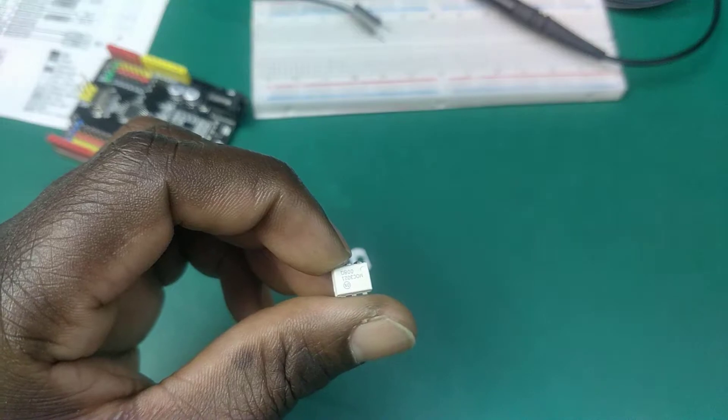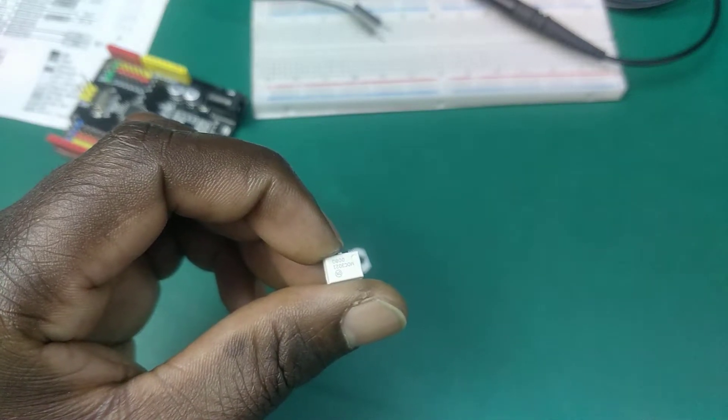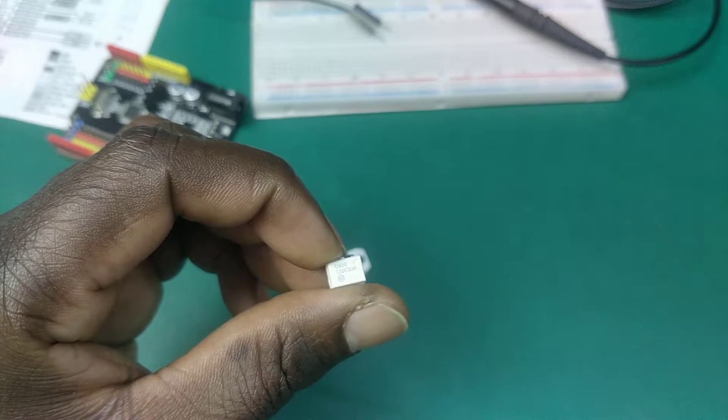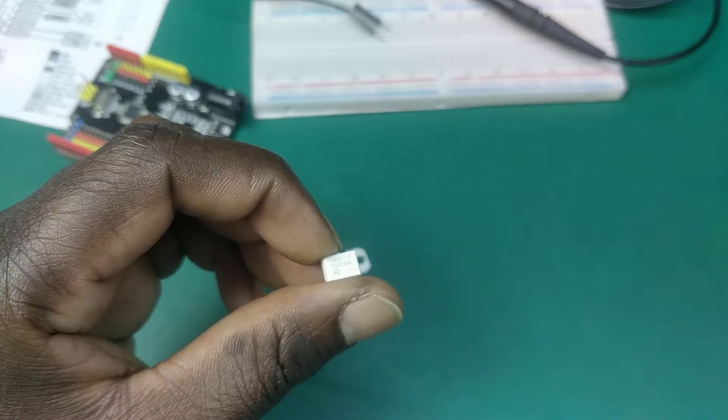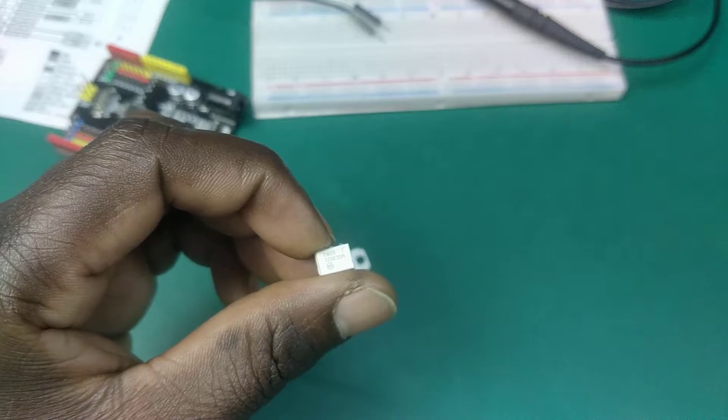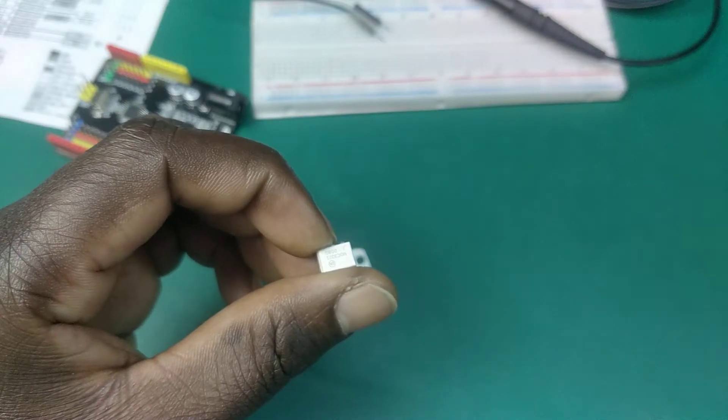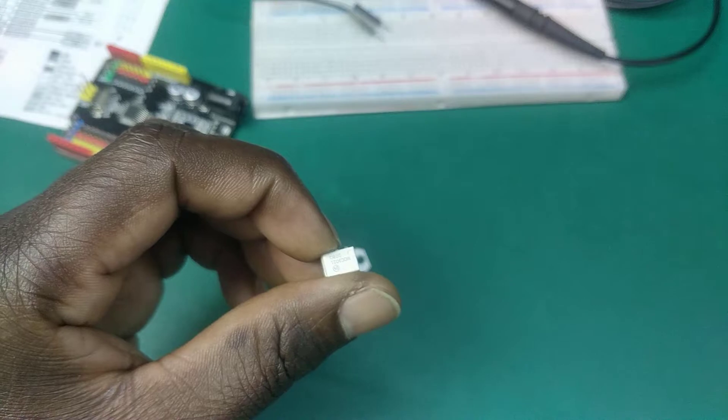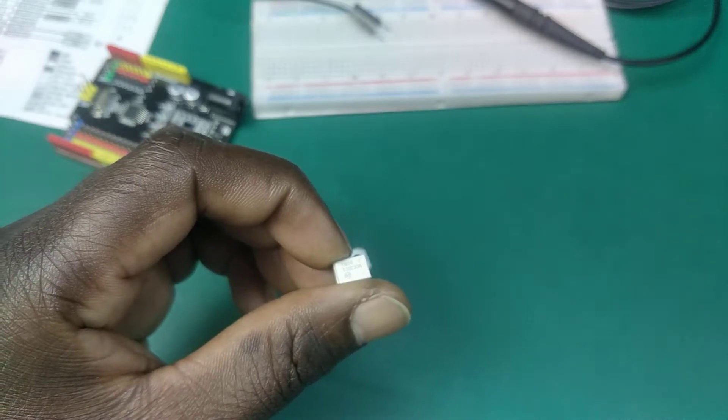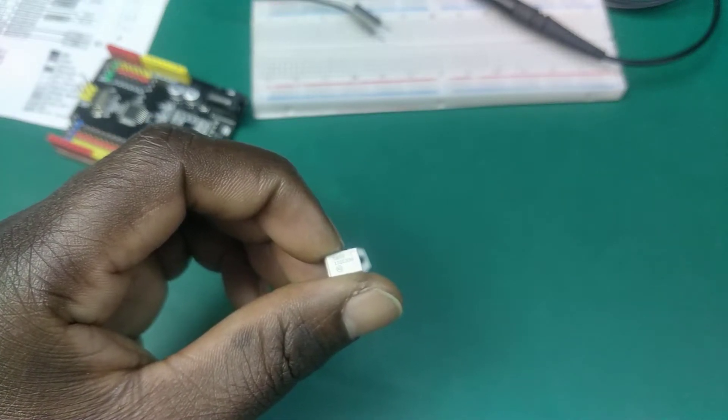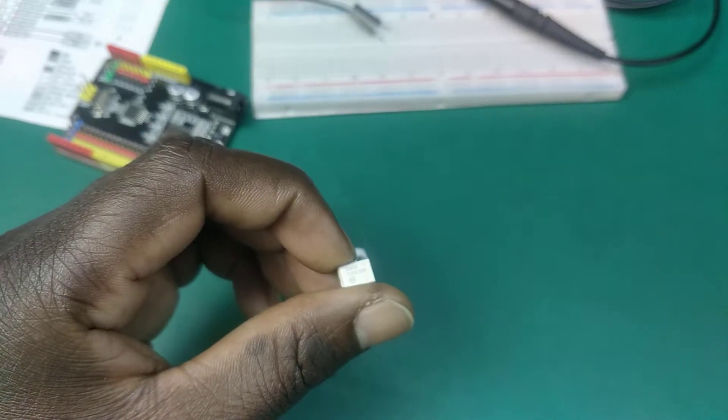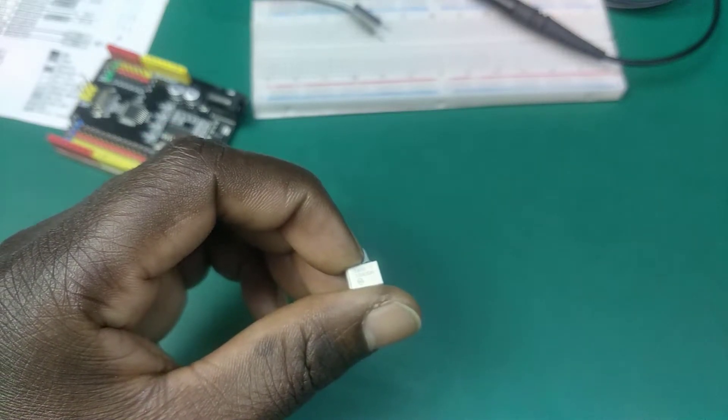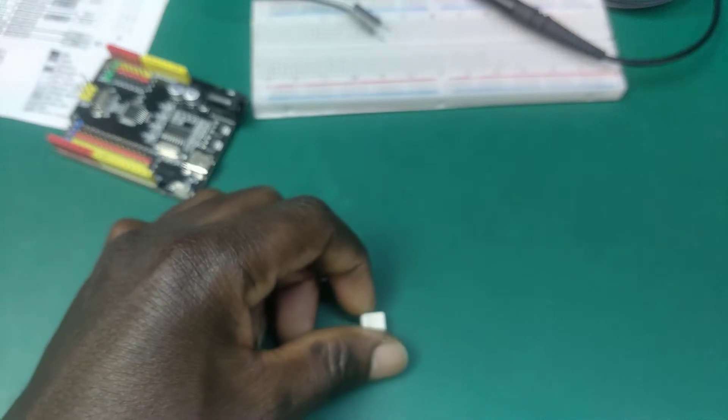A diac is a full wave or bi-directional diode AC switch that can be turned on in both forward and reverse polarities. This is widely used in triggering of a triac gate used in AC switches, and as a result they are often found in light dimmers just like what we are trying to build.